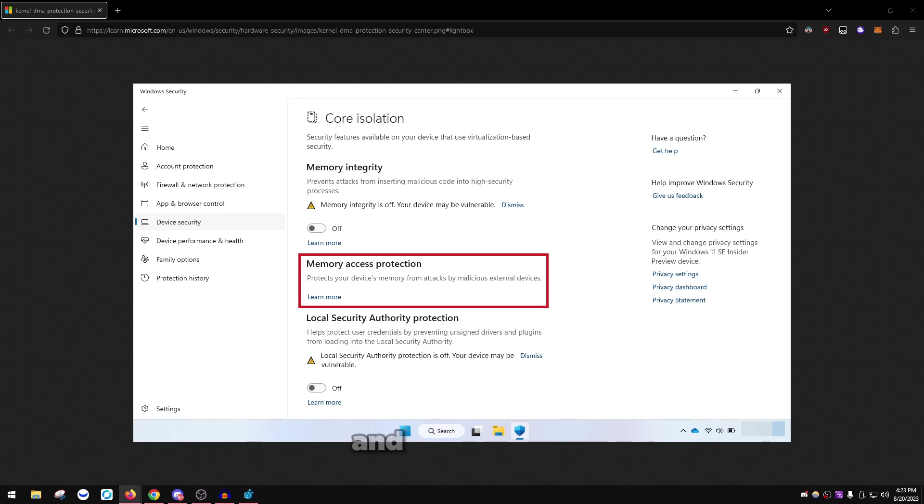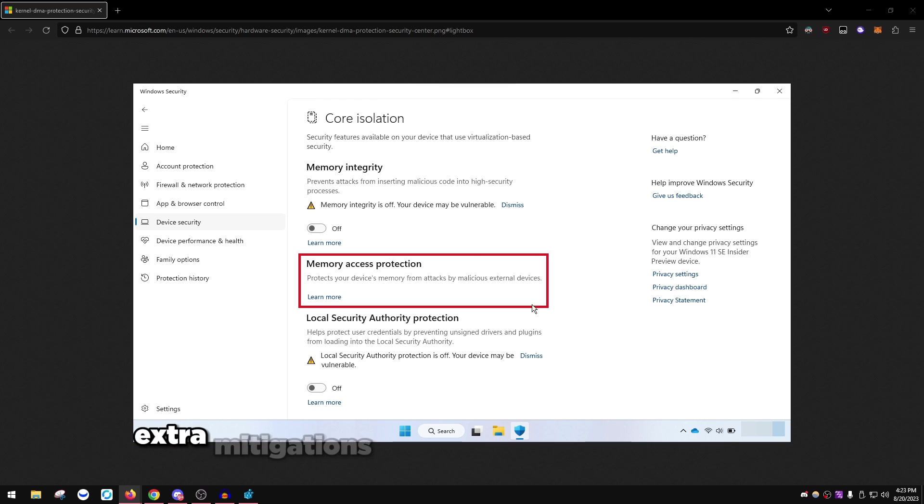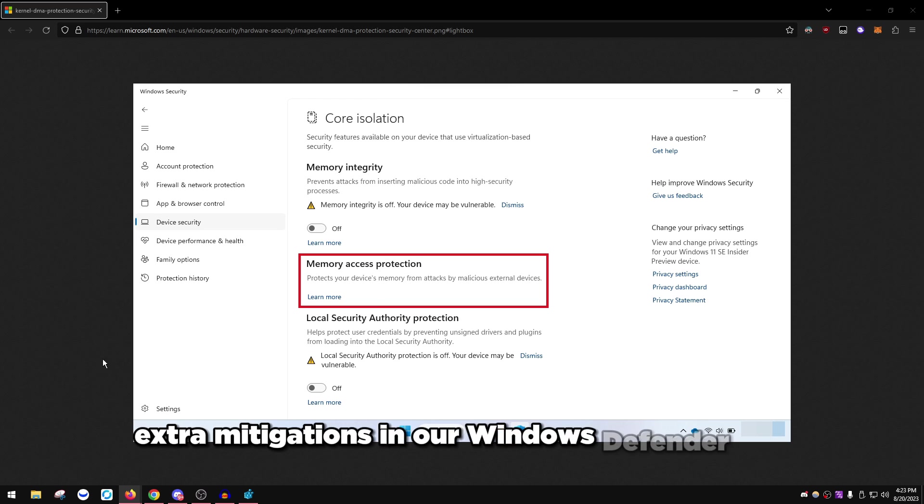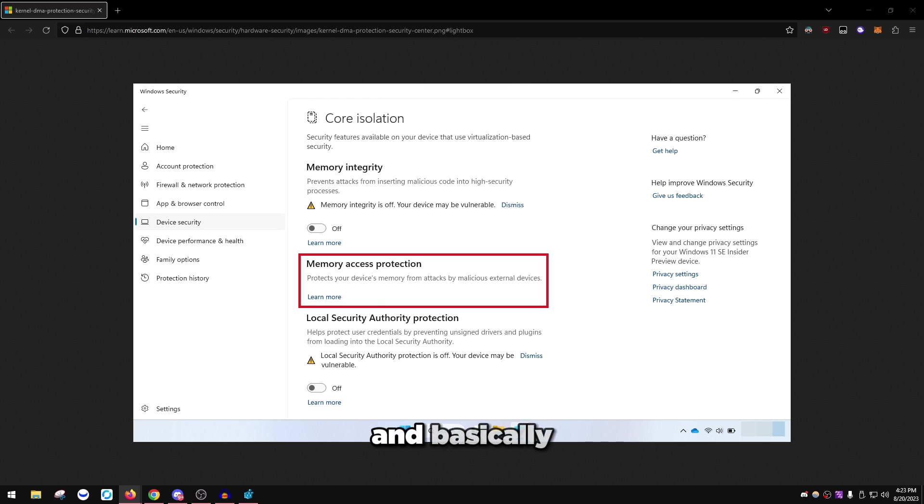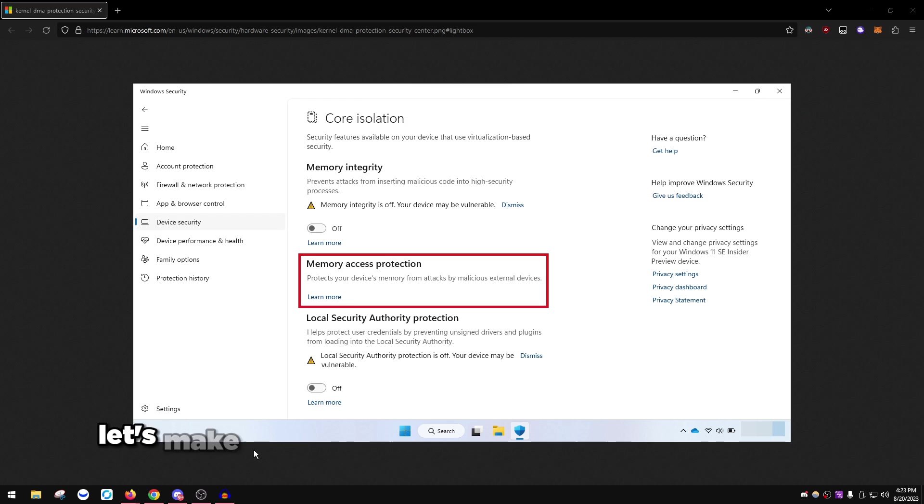Then we're going to move on to basically disable extra mitigations in our Windows Defender app and stuff that we don't really need.